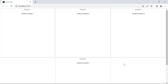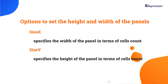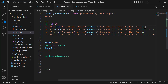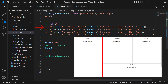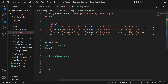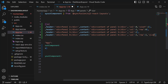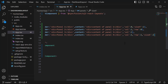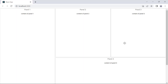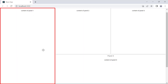Next, I will show you how to customize the width and height of panels using the sizeX and sizeY properties. The sizeX property sets the width and sizeY sets the height in terms of number of cells. I would like to increase the height of panel 1 and the width of panel 4. So I add the sizeY property in panel 1 and set its value to 2, then add the sizeX property to panel 4 and set its value to 2. You can see the size of those panels has changed accordingly.